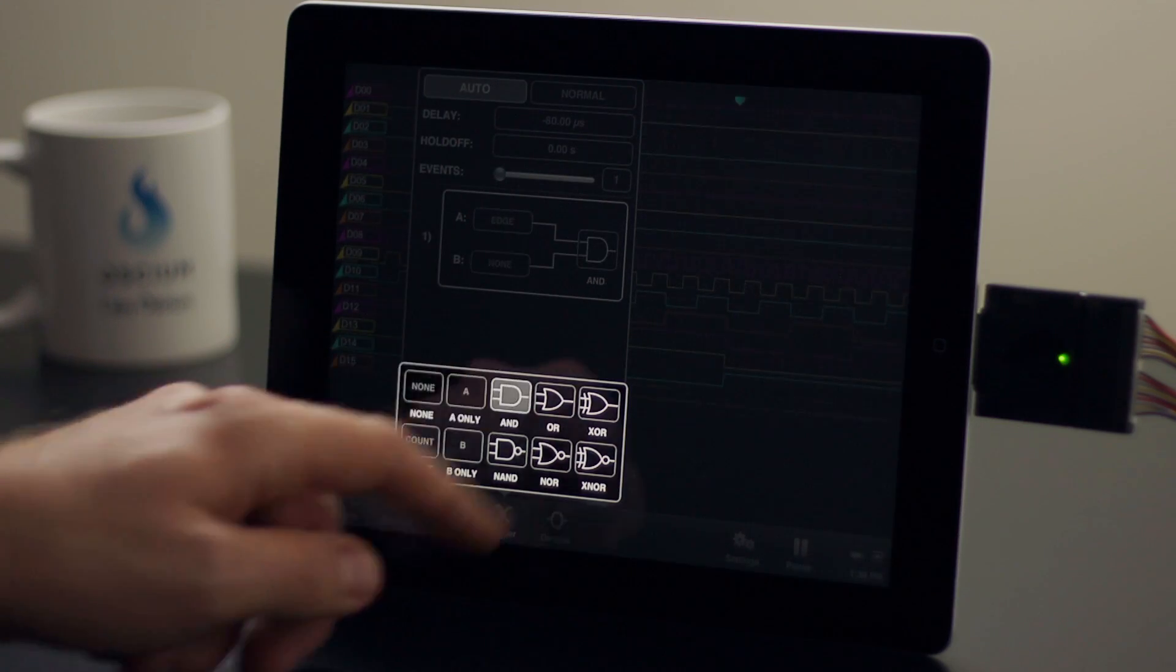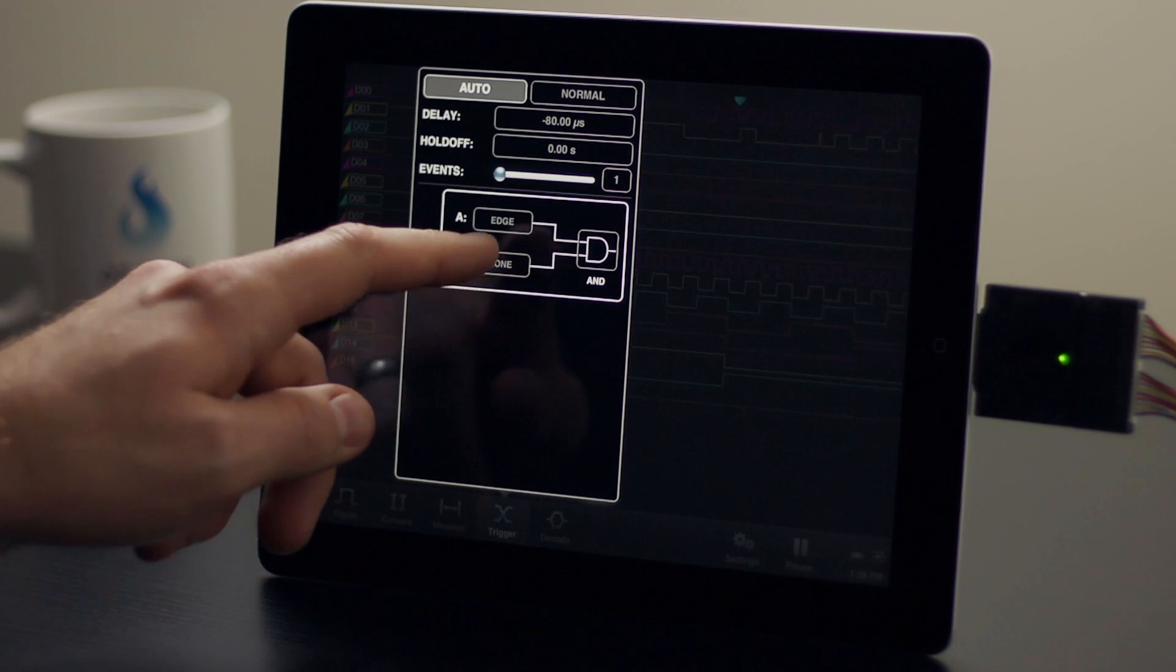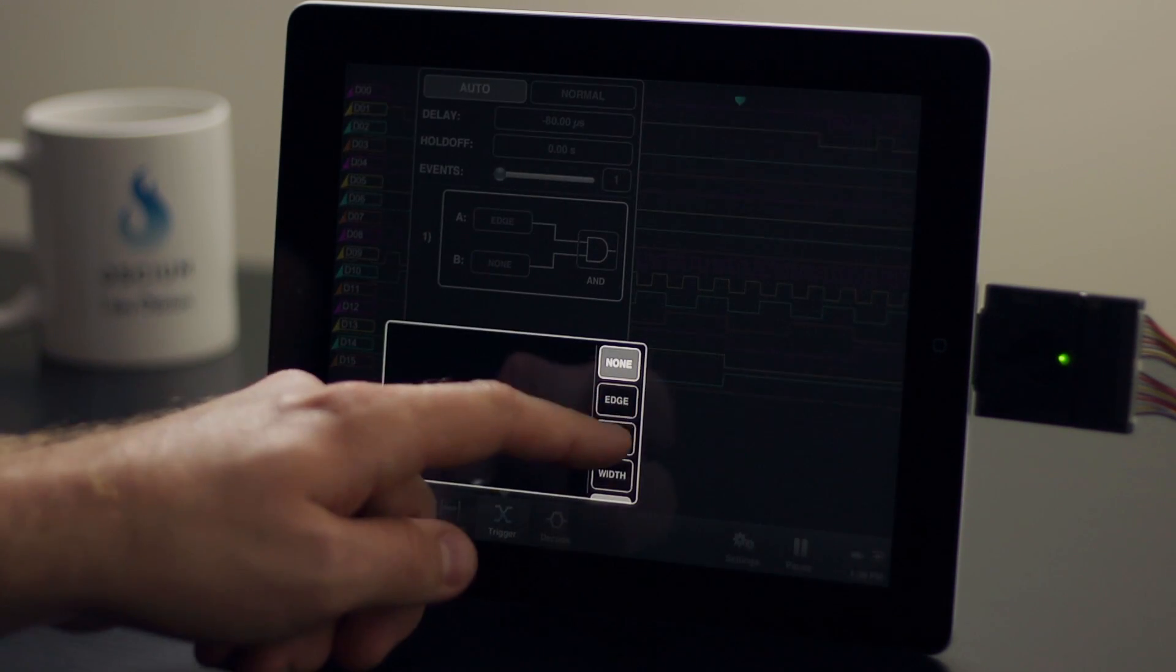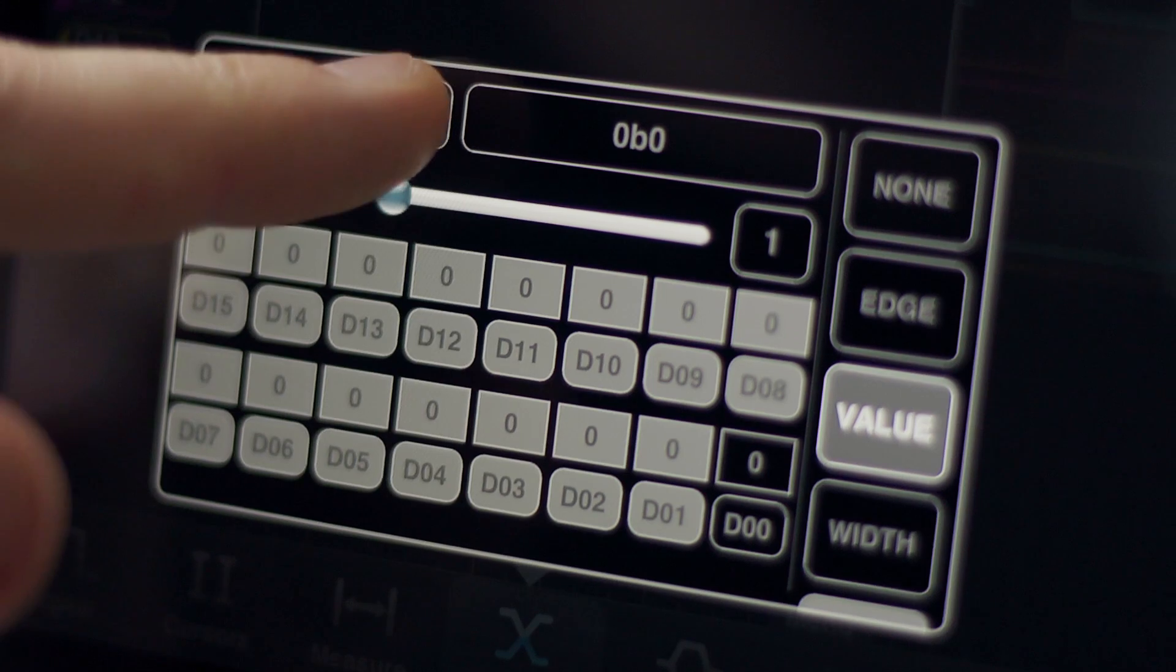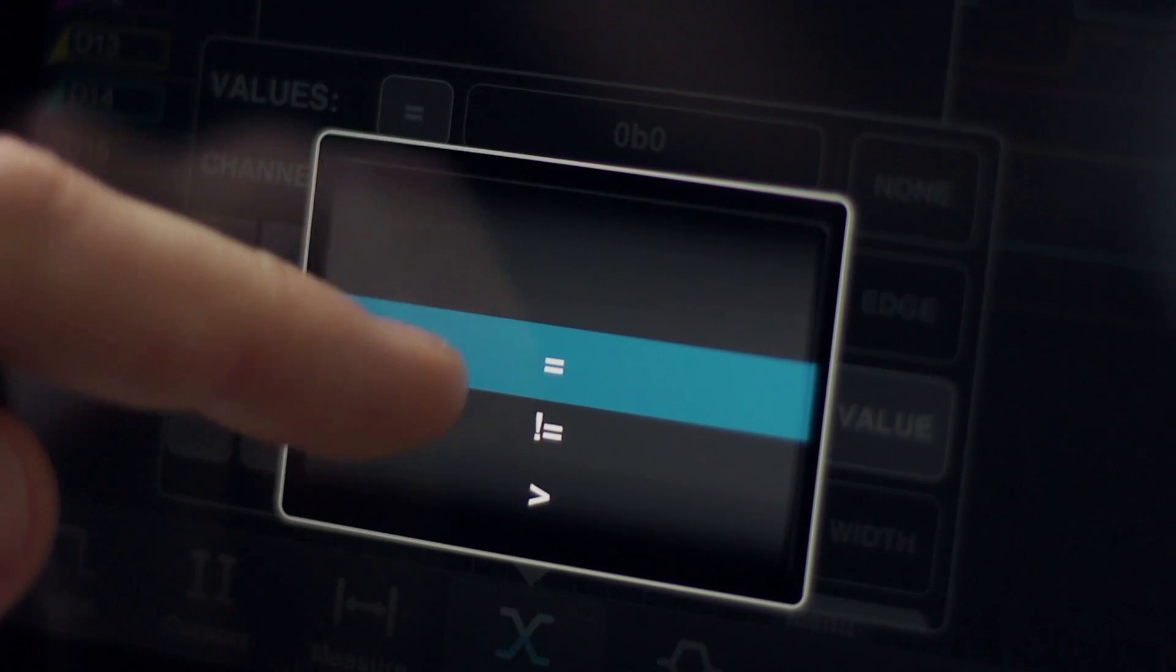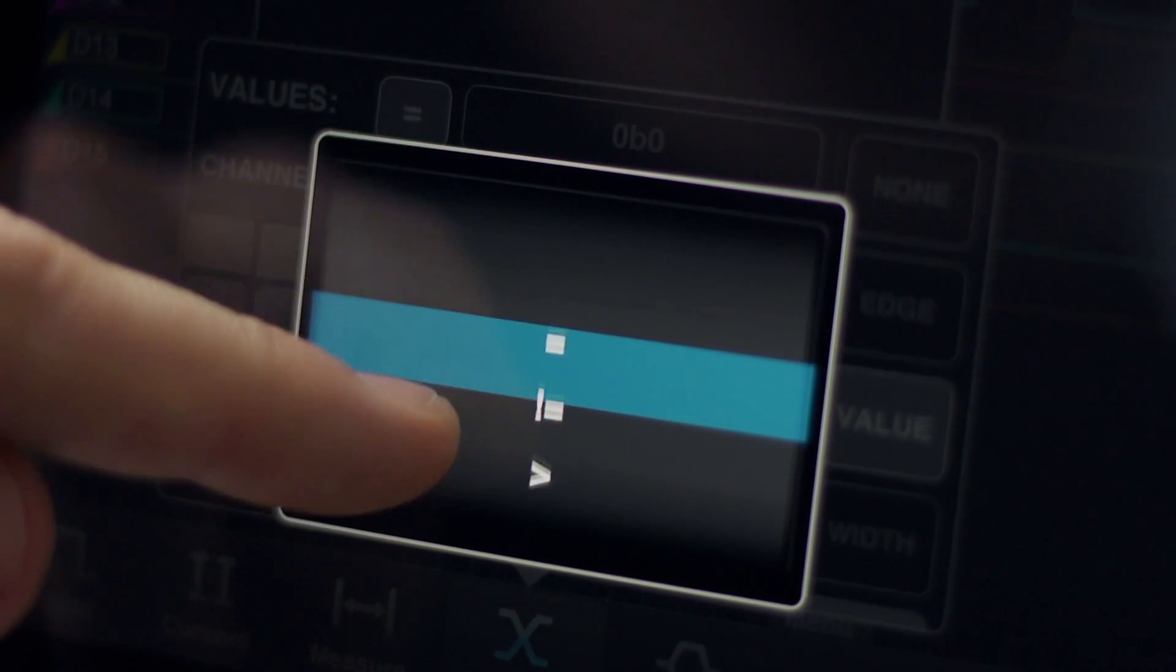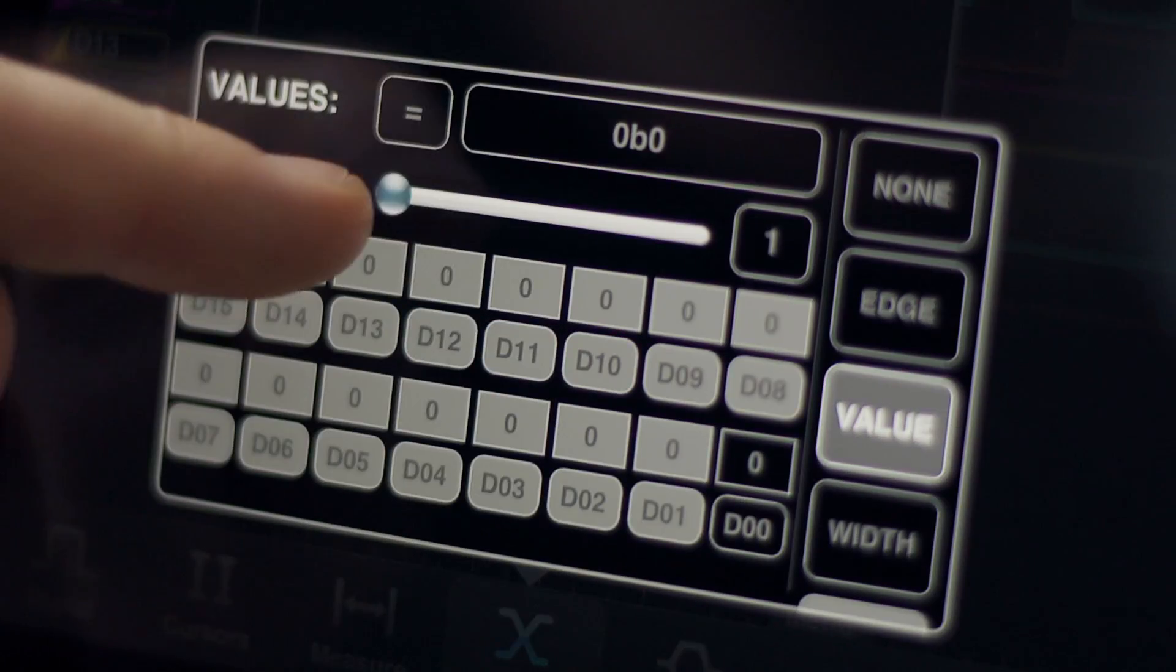We can add a value trigger to this event so that the trigger only occurs when D15 is also high. Now a value trigger may consist of a mathematical equality or inequality of up to all 16 inputs.